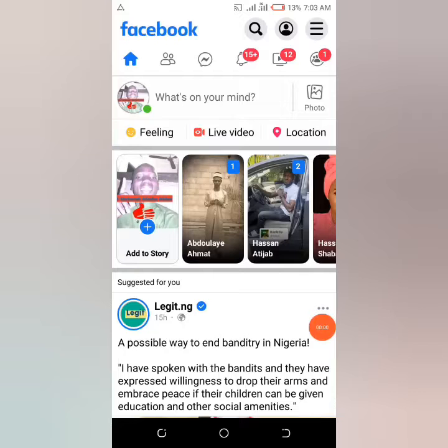Hey guys, it's Kalifa. Today I'm going to show you how to add your join date on your Facebook account. Some videos are not working about adding join date to Facebook profiles, so I'm going to show you today. Stay tuned and let's dive into the video.